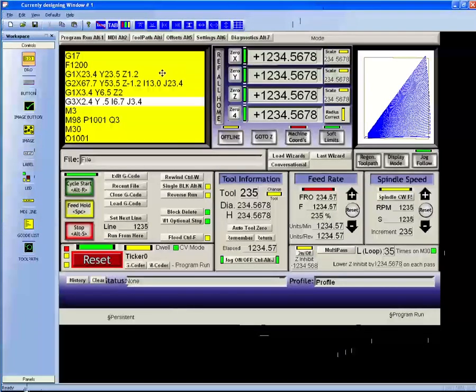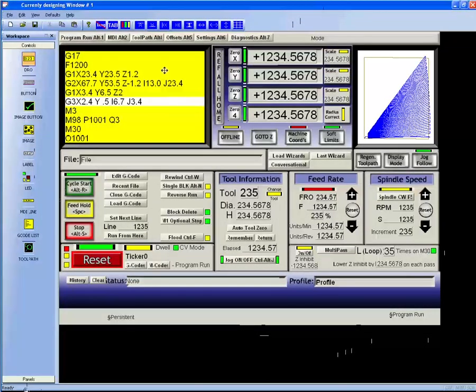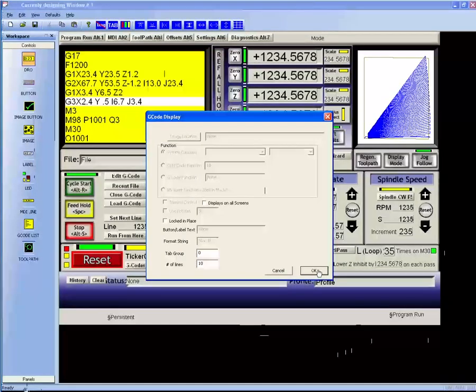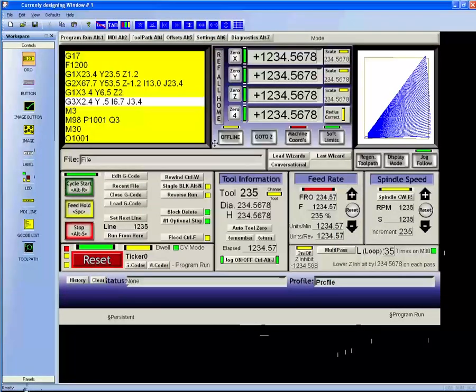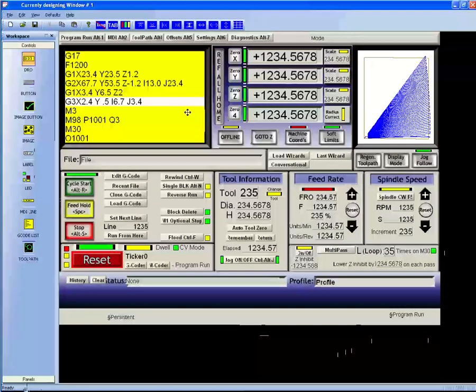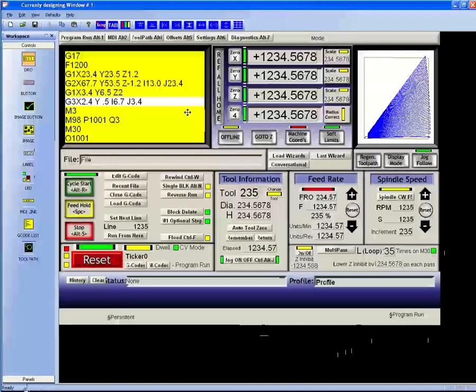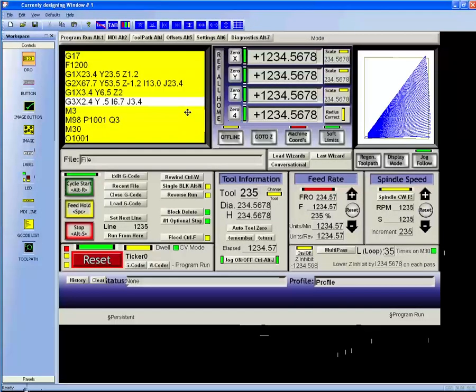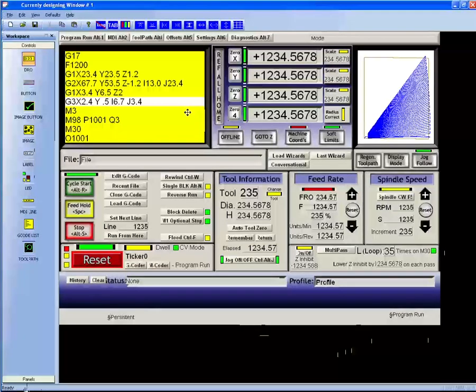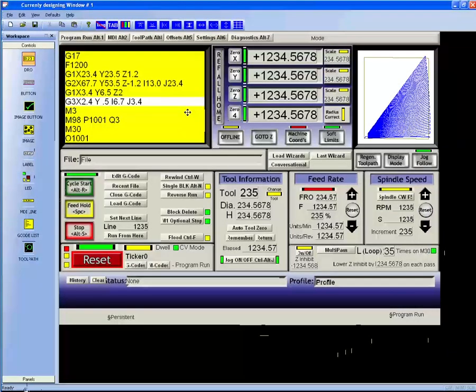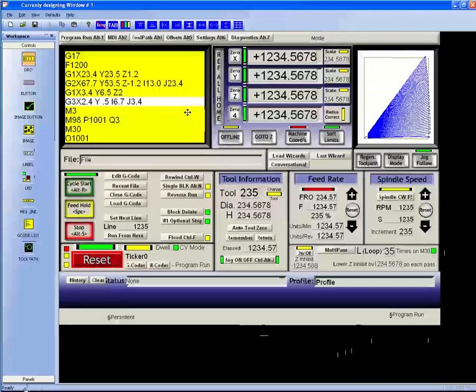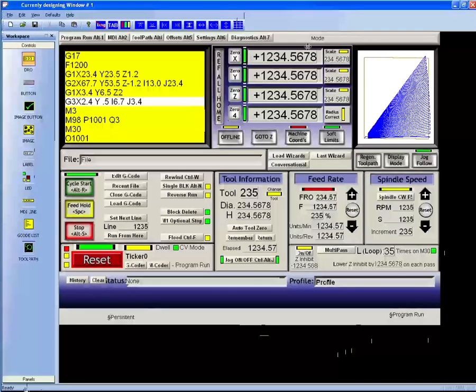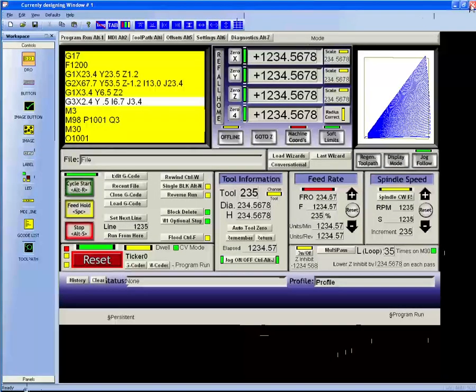The old screen designer was written very early on. It was necessary for me to write it before I could write Mach 2, and as a result, it has not been updated in quite some time. So Screen 4 is its facelift and hopefully brings us up to an area where you'll be comfortable creating your own screens. That's it for now. Thanks.